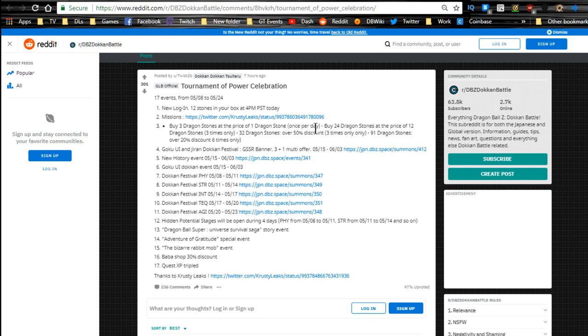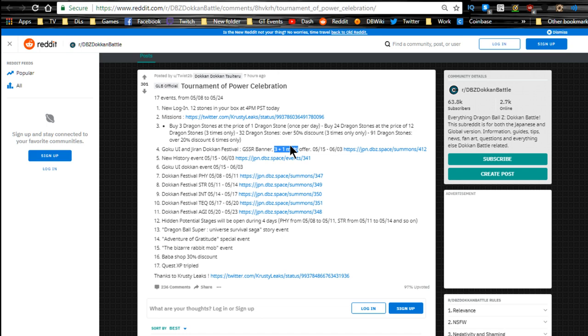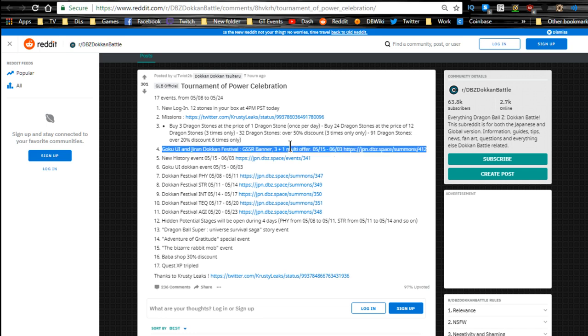We'll see if I go that deep down to it. I don't really plan on going too hard, but it's the Goku Ultra Instinct and Jiren Dokkan Festival. I don't have either of them so it would be nice to get them. It's a GSSR banner, three plus one multi offer, so you're doing a guaranteed SSR per summon and you get for every three multis you get one multi for free.